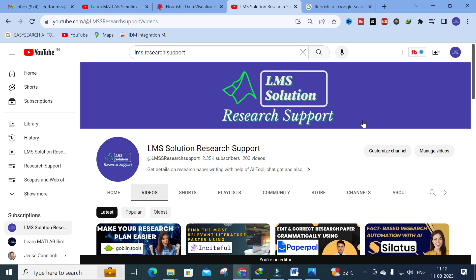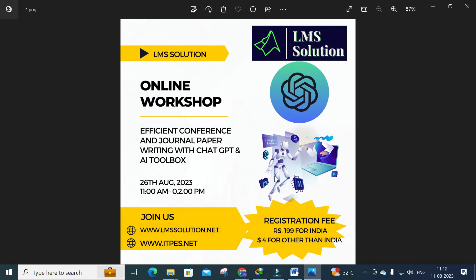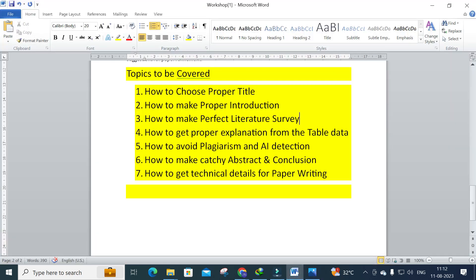Before we explore today's tool, an important announcement from our channel: we are going to conduct an online workshop on efficient conference and journal paper writing with ChatGPT and AI toolbox. Important topics covered include how to choose a proper title, how to make a proper introduction, how to make a perfect literature survey, and how to get proper explanation from table data.